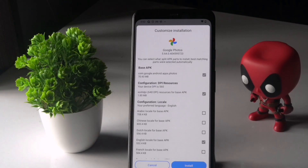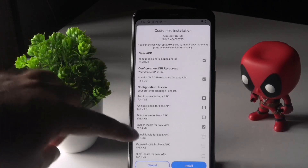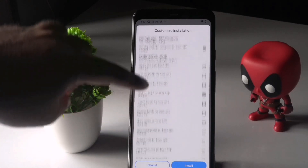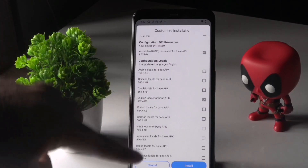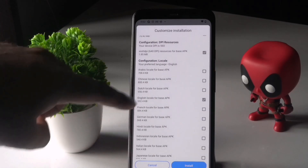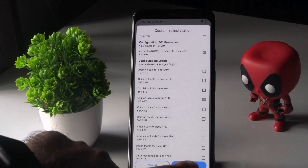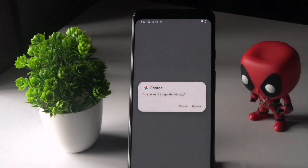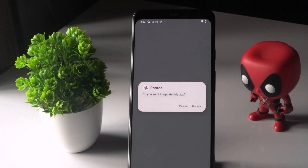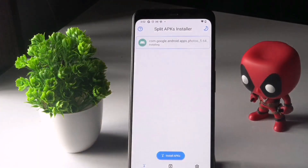Now you have to select which components you want — select Base APK and the configuration. Also select the language; we have English and many other languages, so select your preferred one. Then tap Install. As you can see, it is getting installed.